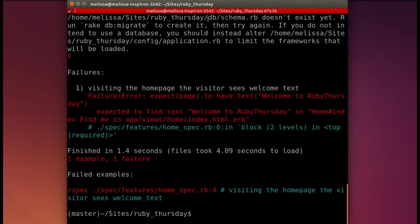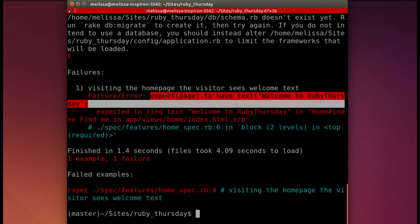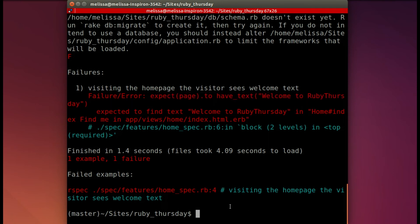Now the error comes up that it's missing that exact text. So we know we need to modify the view.